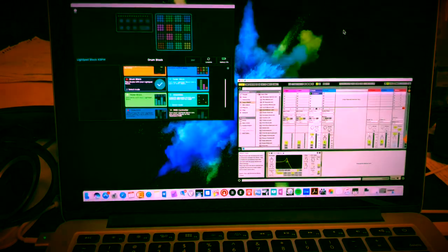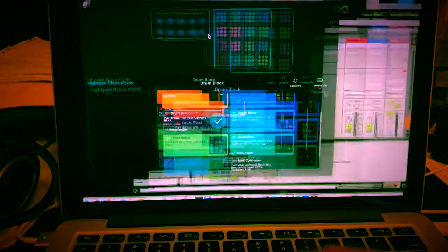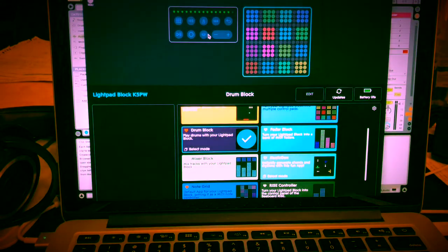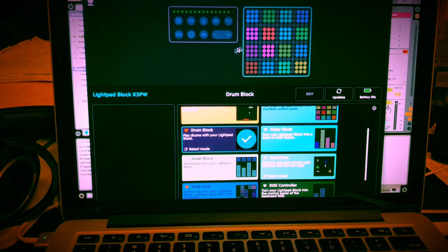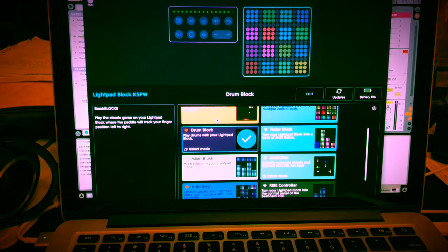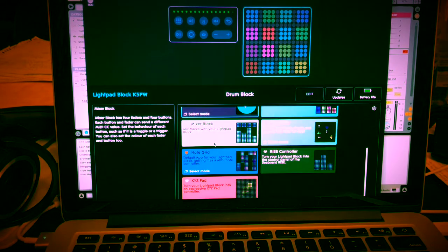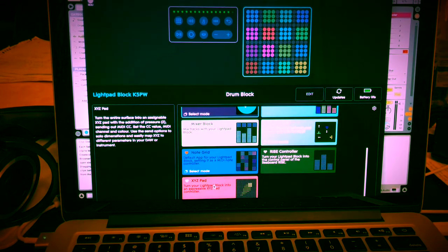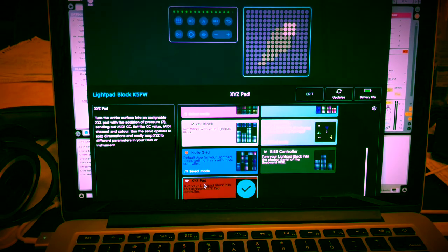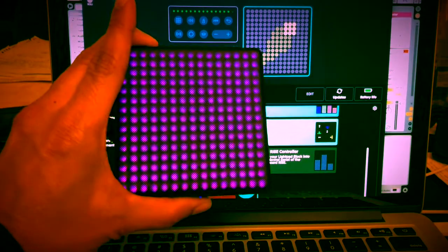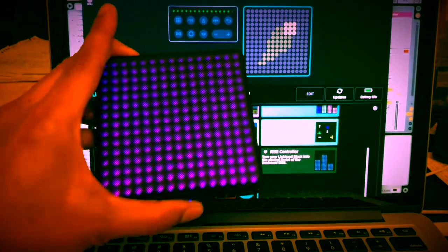Well, let's go to the ROLI blocks dashboard app. And we're going to go down to the bottom. And right here it says XYZ pad, we're going to click on that. And our light pad turns into that.